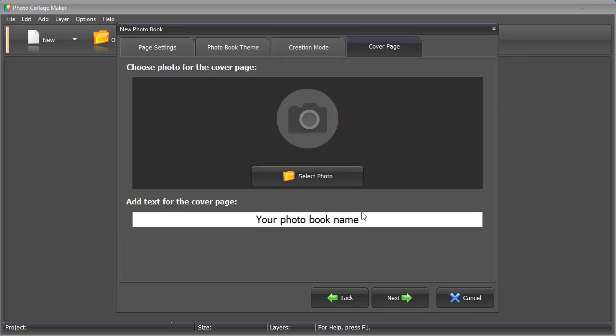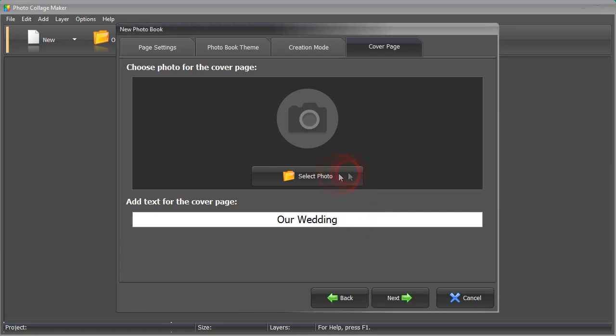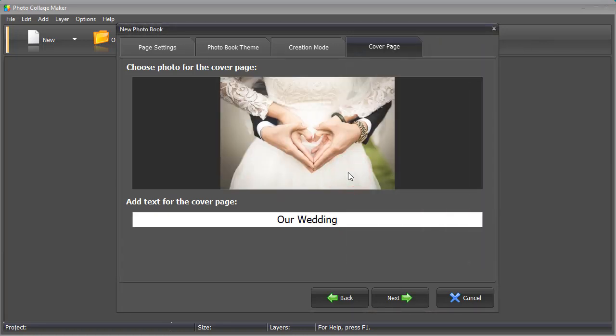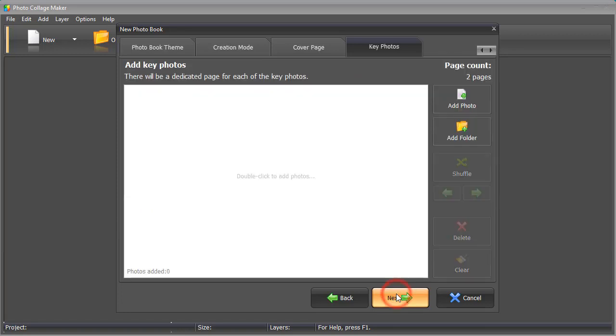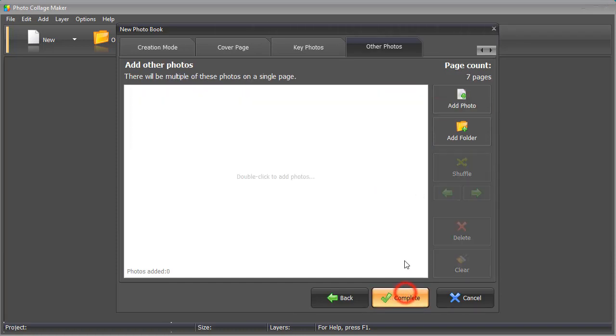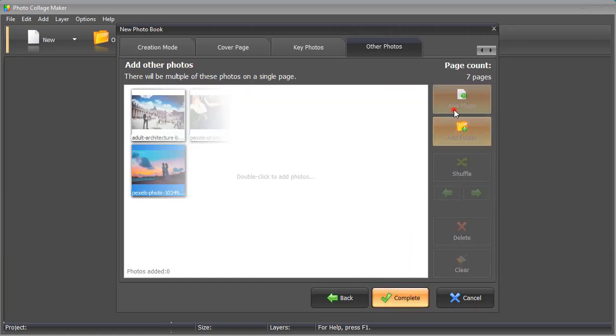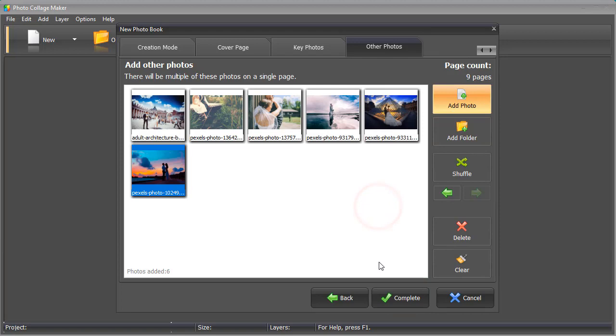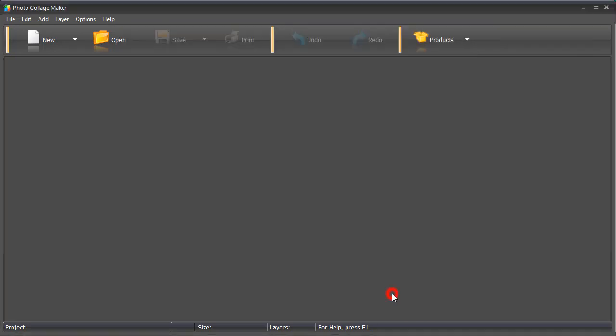Add a photo and text for the cover page. Now, select photos for your book. First, pick the key photos that will be placed on separate pages. Then add other photos that will be mixed into collages. Click Complete to create the book.